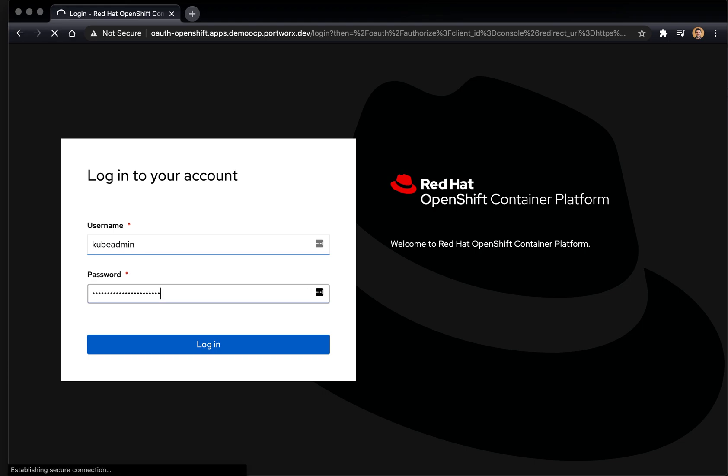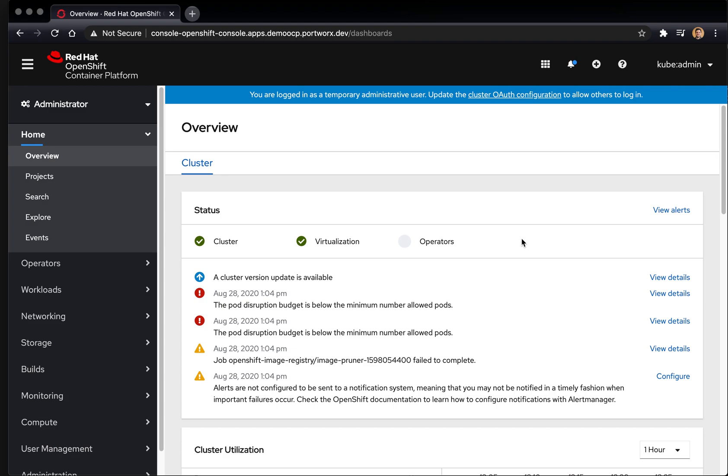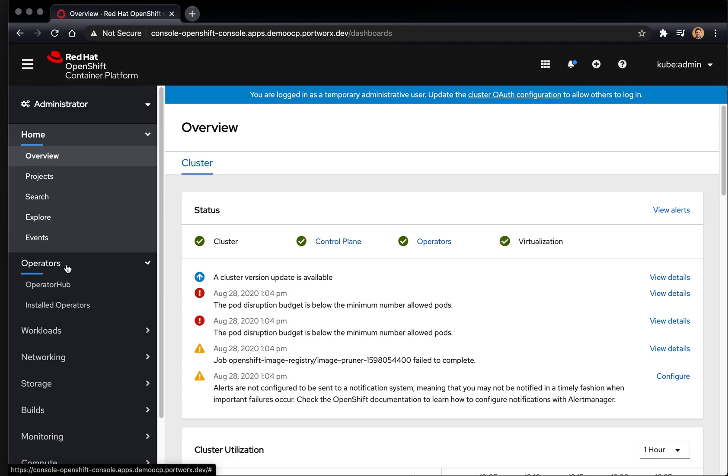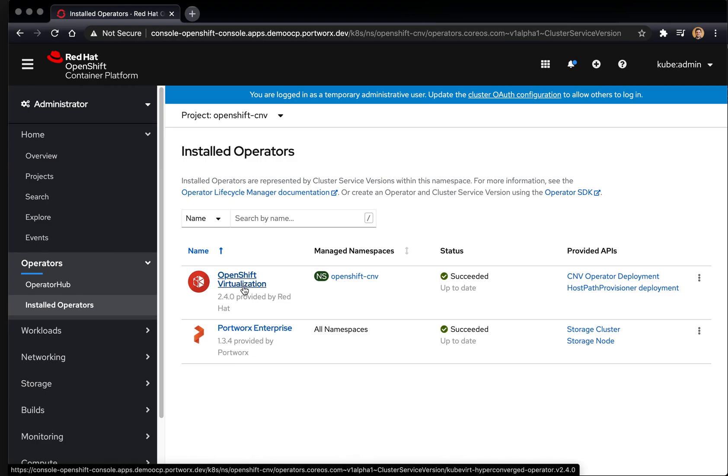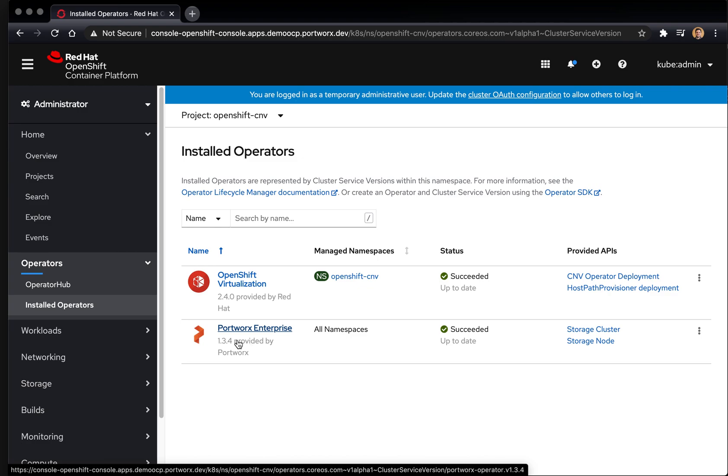Note this is OpenShift 4.5.6, so it does support the OpenShift virtualization operators. We've already installed OpenShift virtualization and Portworx Enterprise. So both of those are a prerequisite to this demo using Portworx with VMs on OpenShift.